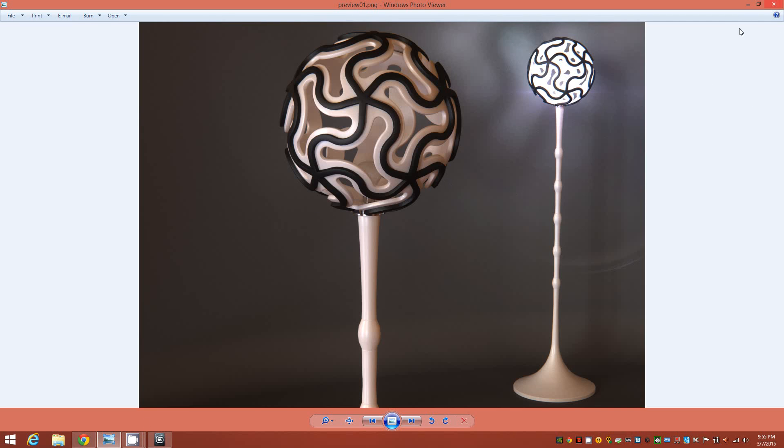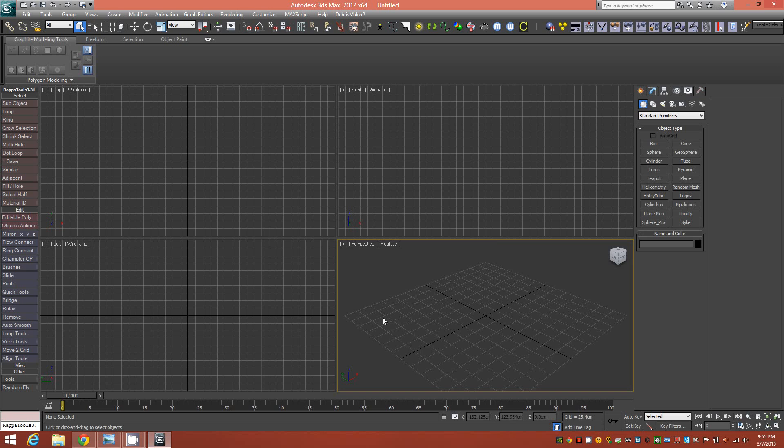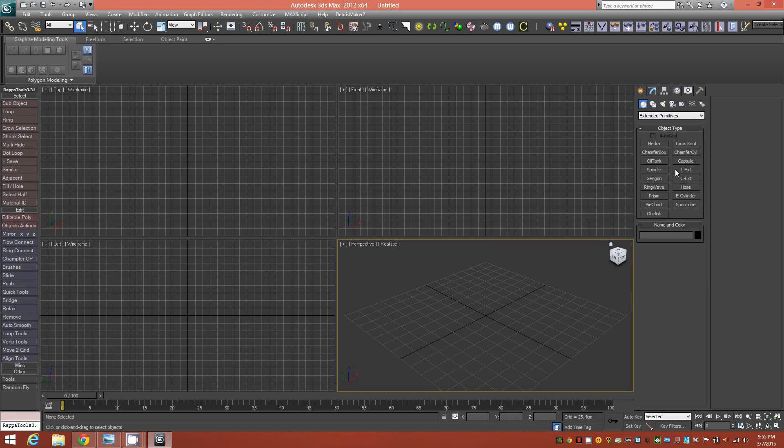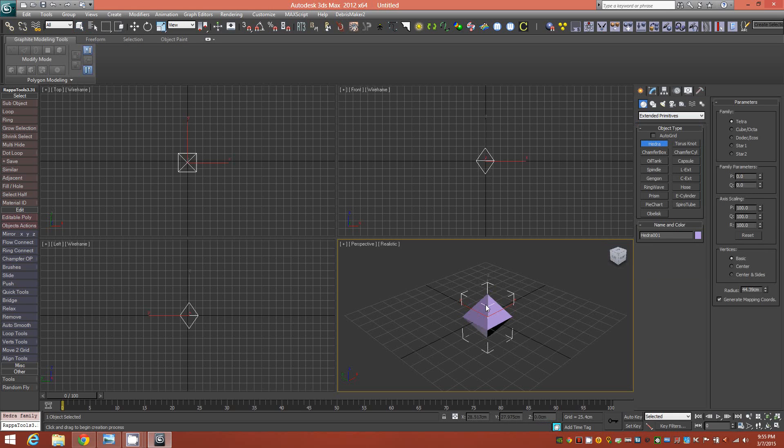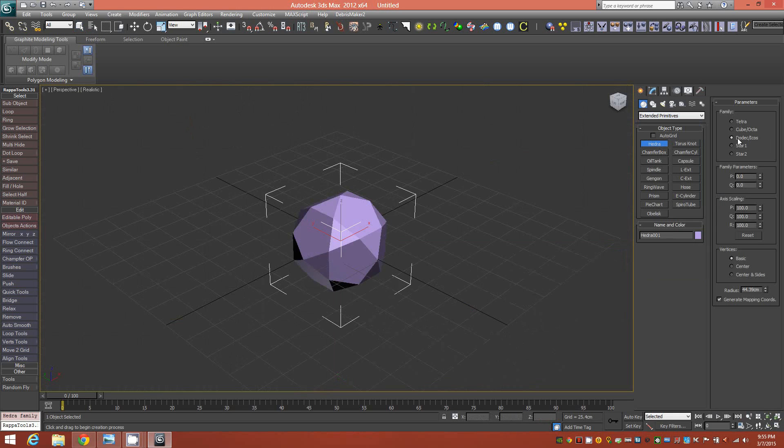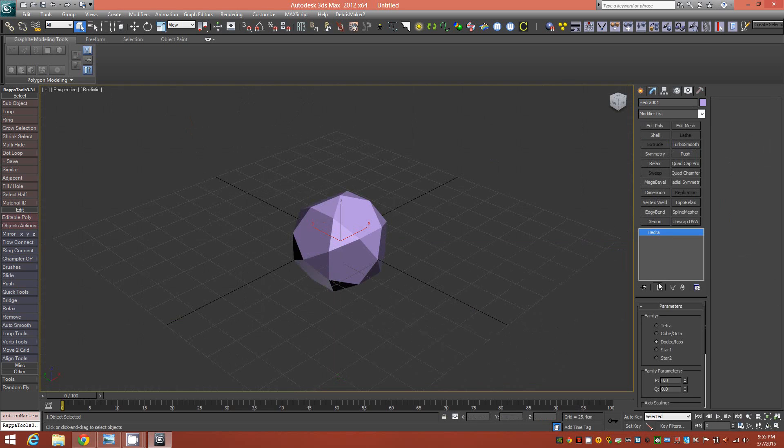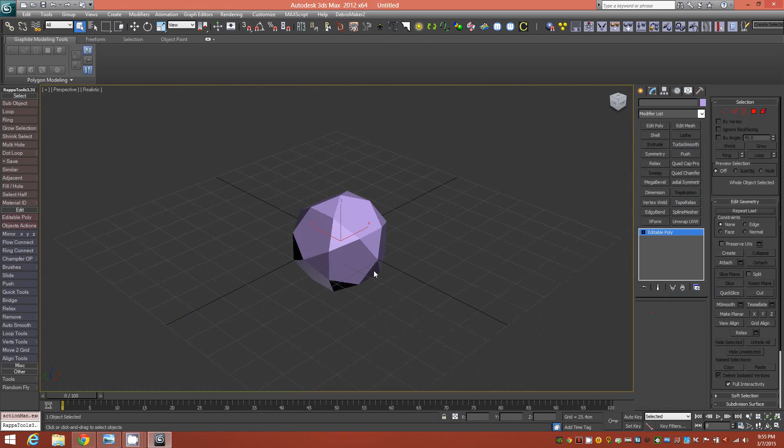Let's get to it. So, here we are in Max and we'll go to Extended Primitives and we'll insert a Hydra Primitive into the scene. And in this case, we're going to use the Dodec Icos family. So once you have it set to that, you can go ahead and collapse to Editable Poly.